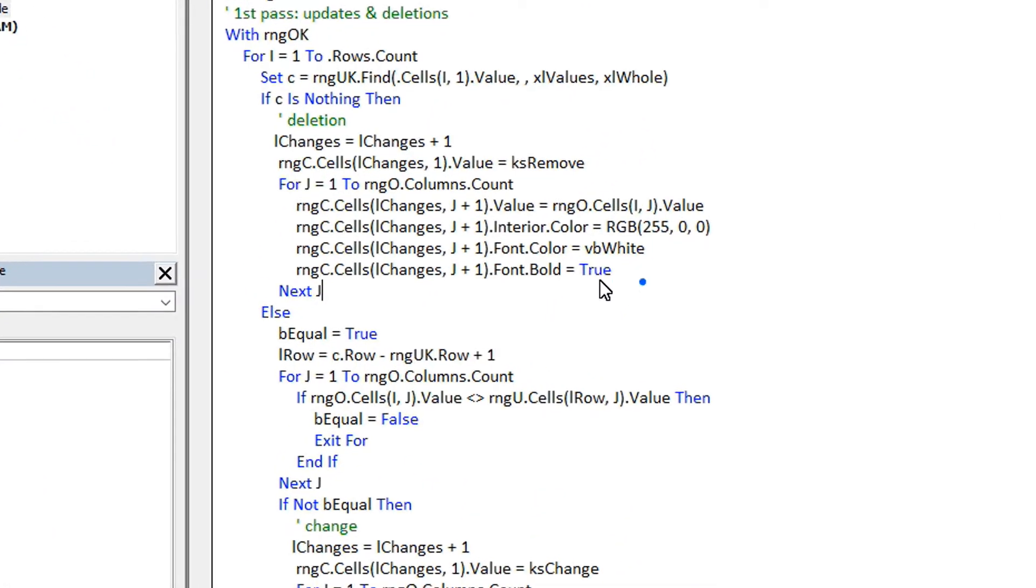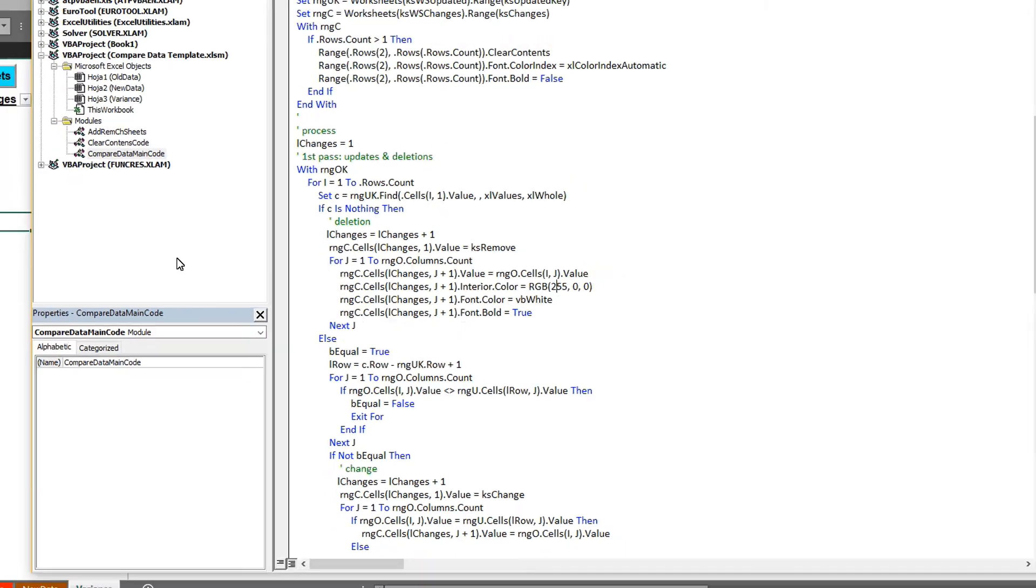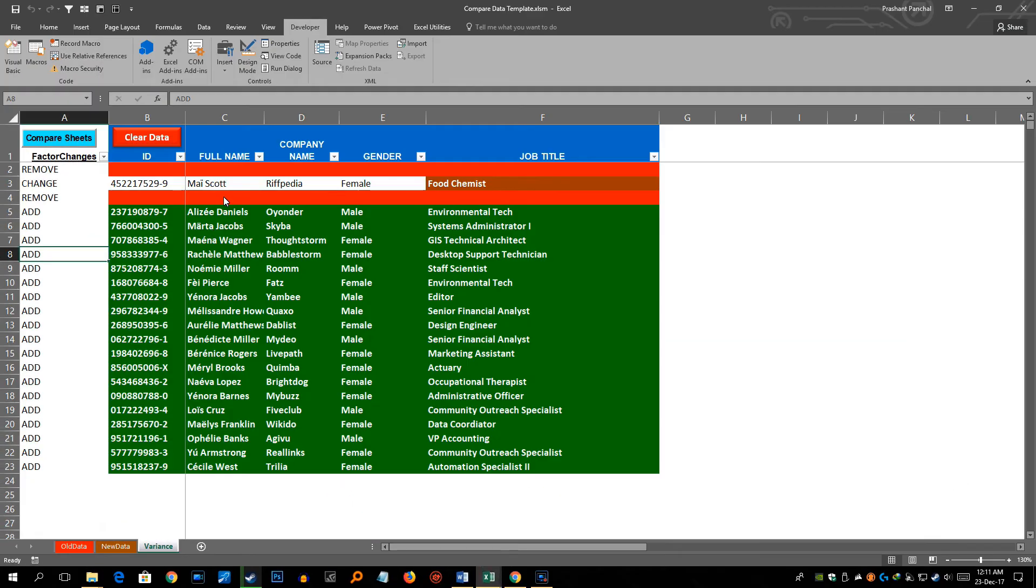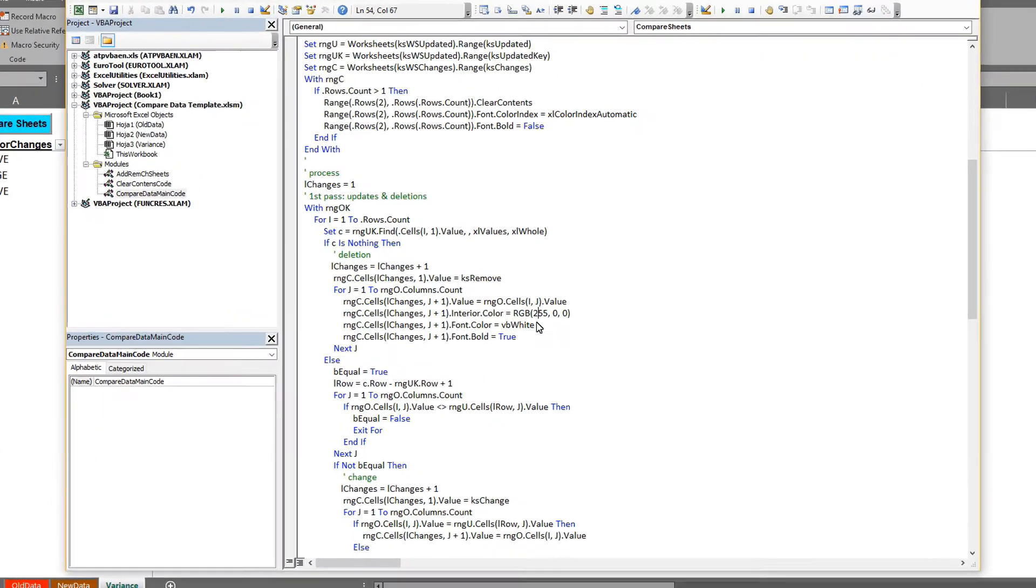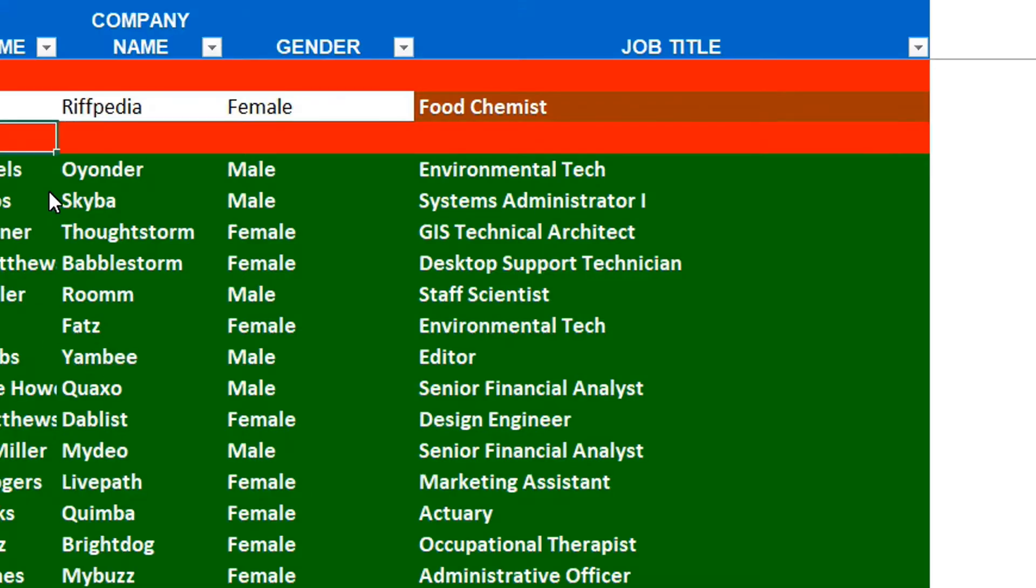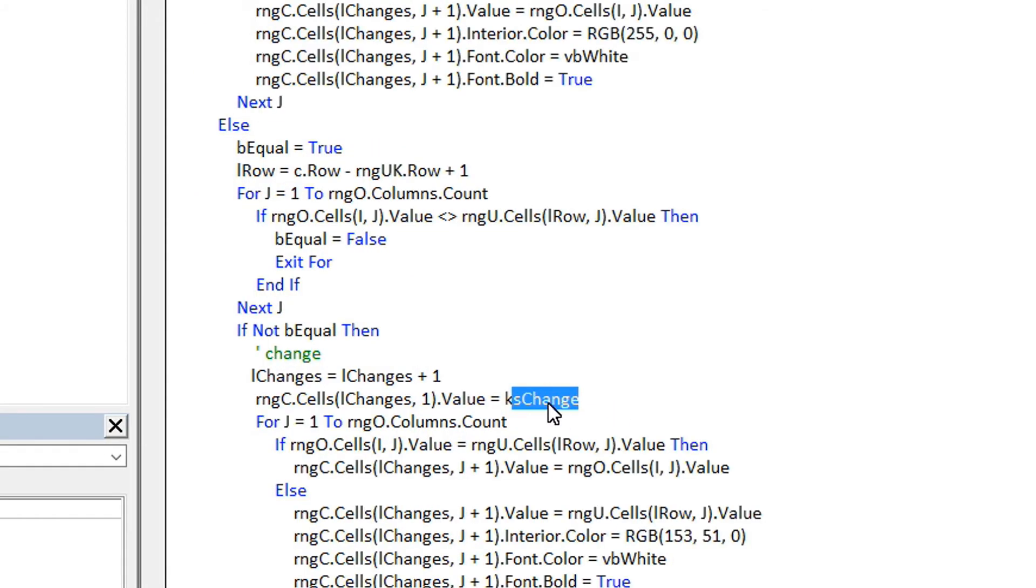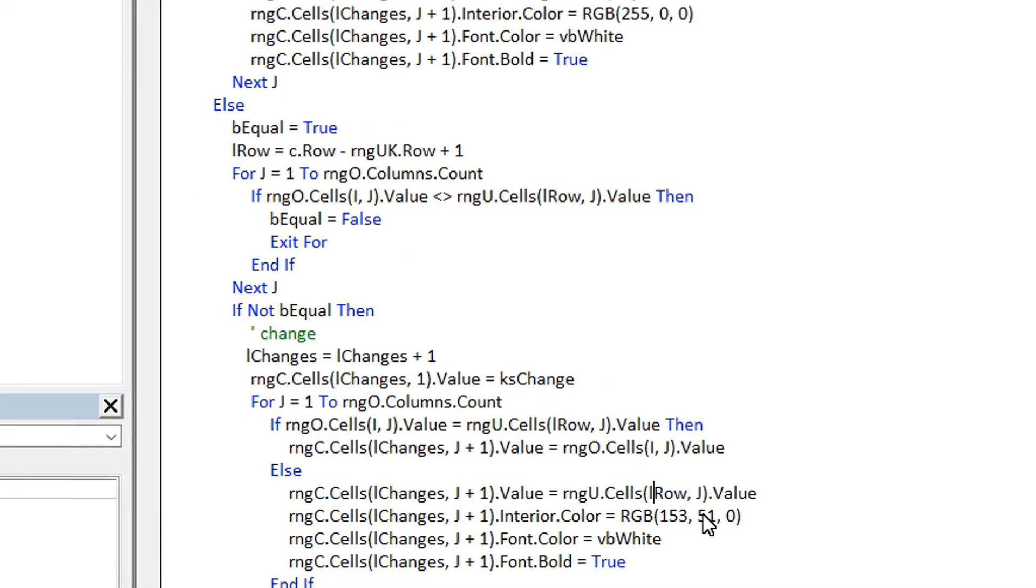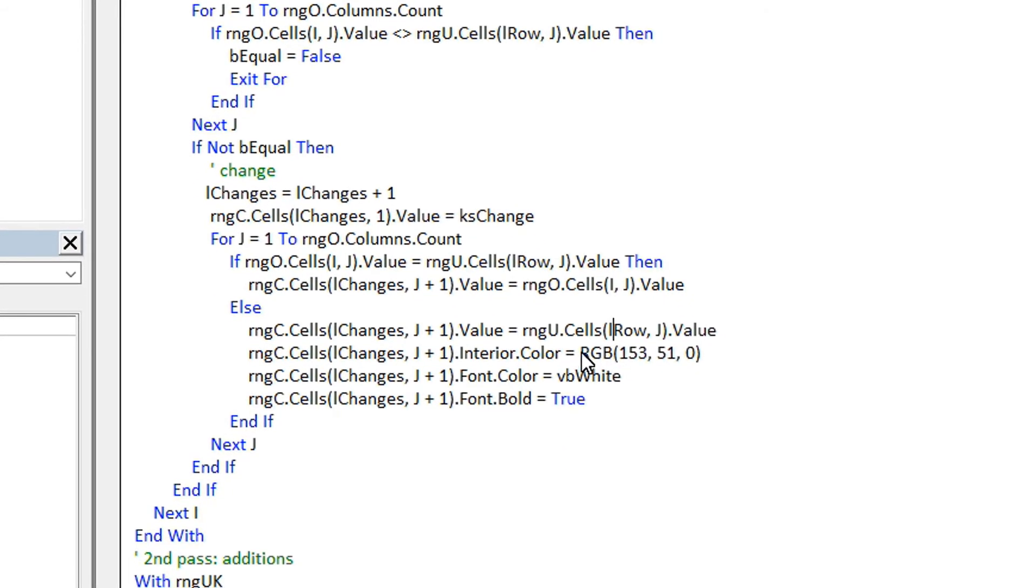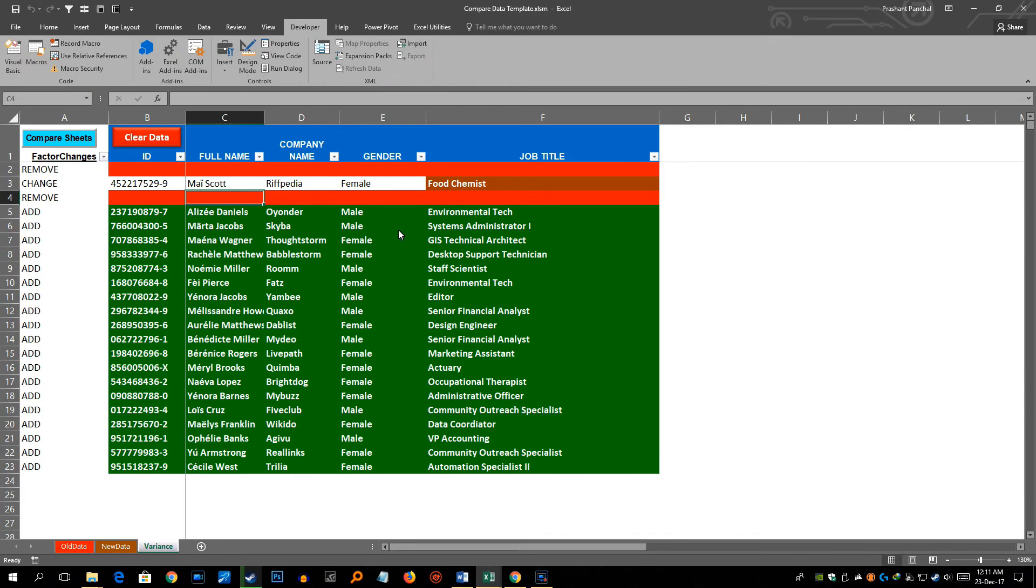So this is for remove data. Whenever it says case remove you can change color from red here. Currently I have kept bright red. You can change it to something else. So I have changed 255 0 0 which is the color code for this kind of color red, dark red. And for changes data you can put whatever color you want. Currently I have put code for RGB 153 51 and 0 which is nothing but dark brown color like this here.